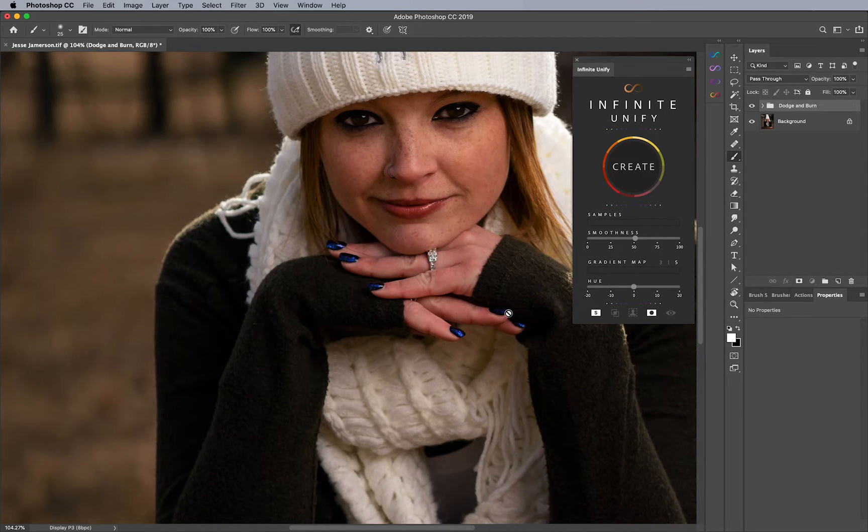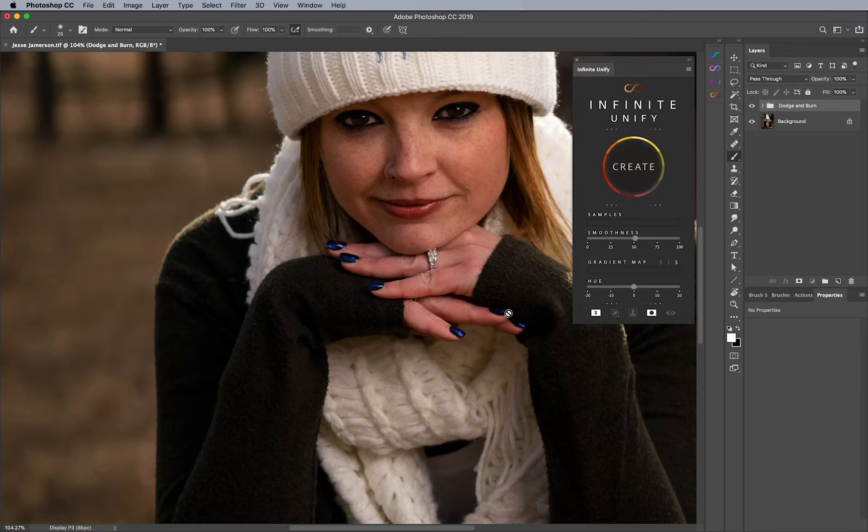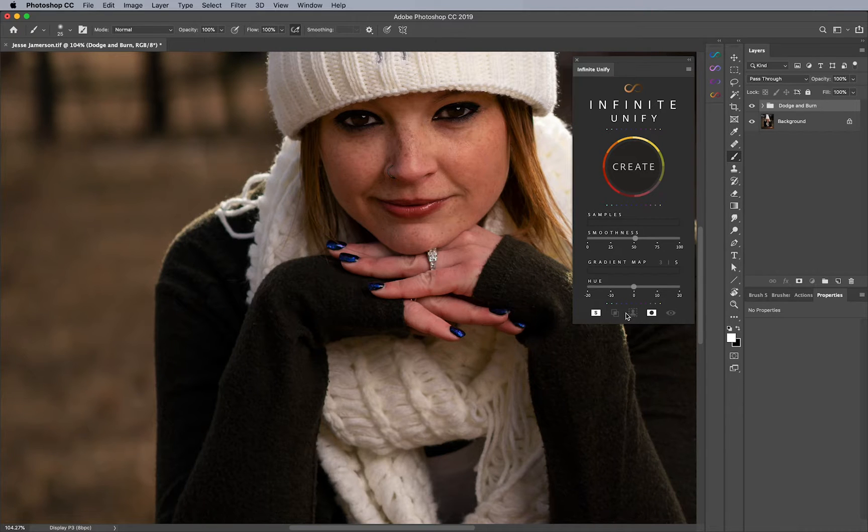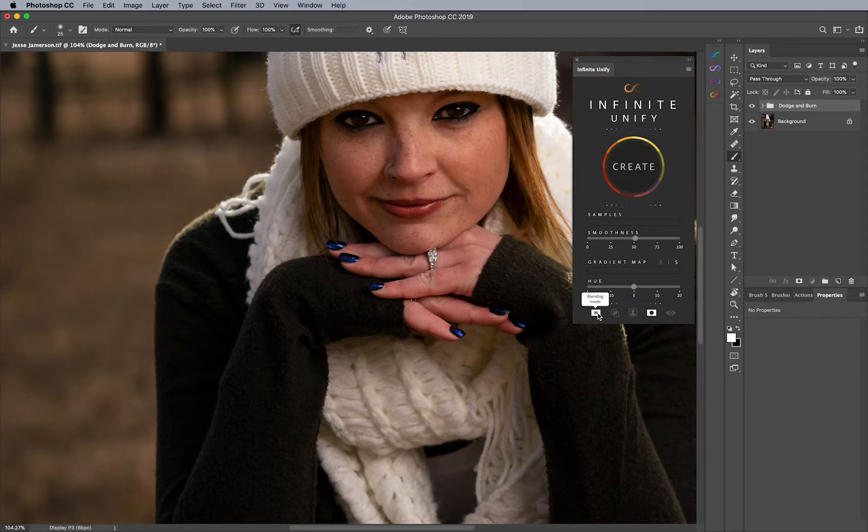Besides using Infinite Unify to simply even out skin tones, sometimes people wonder about some of the settings, particularly what's the difference between hue and saturation and color when it comes to selecting the option over here at the bottom in the blending mode section. Well, I'm going to go over that today.